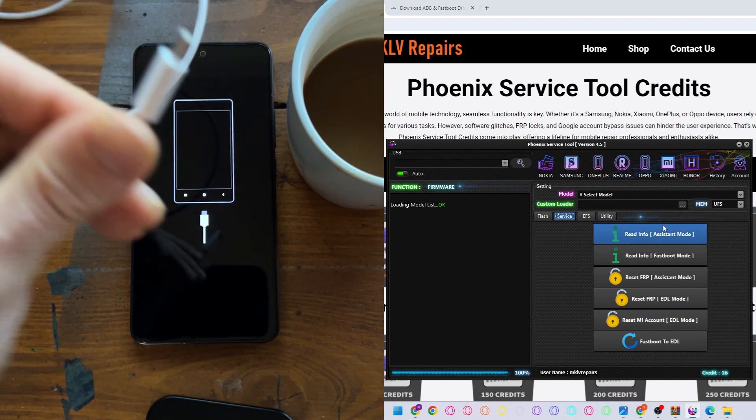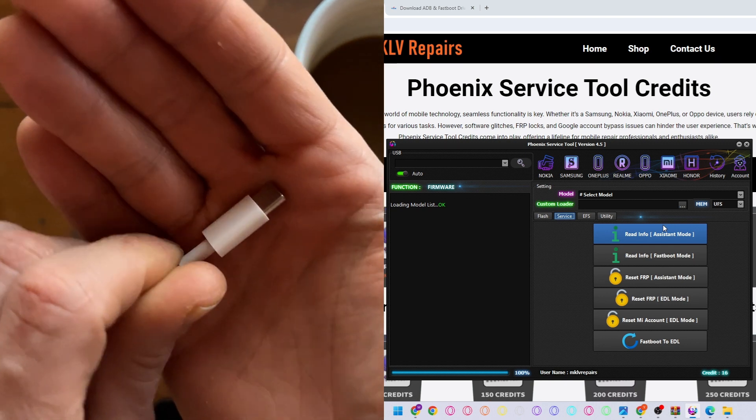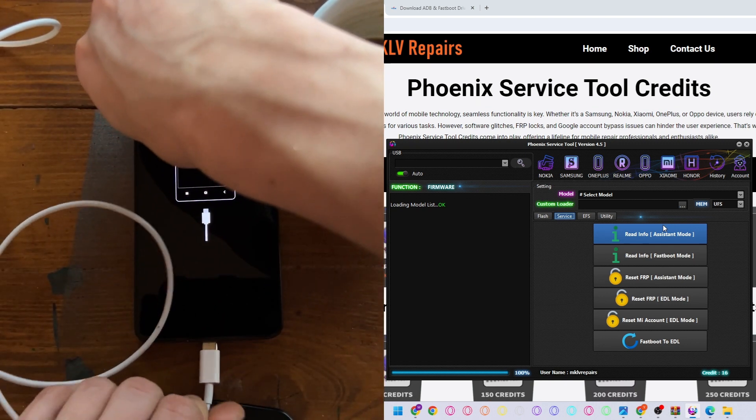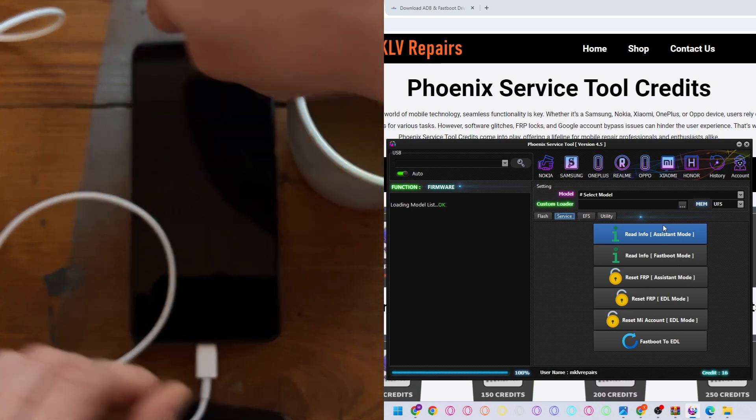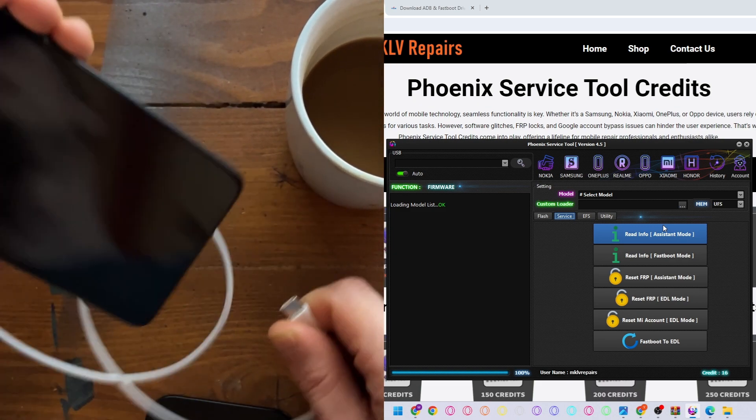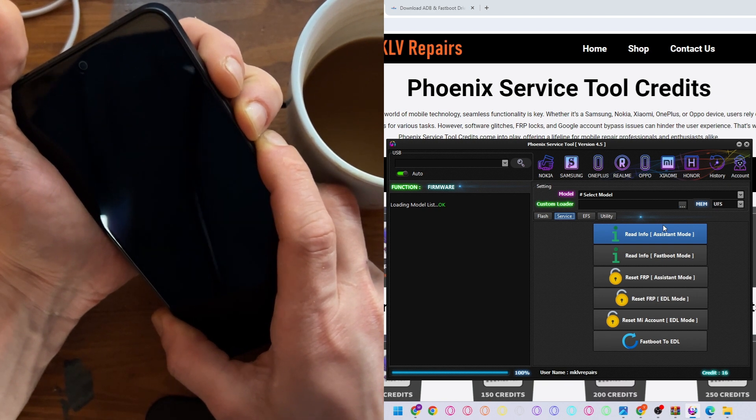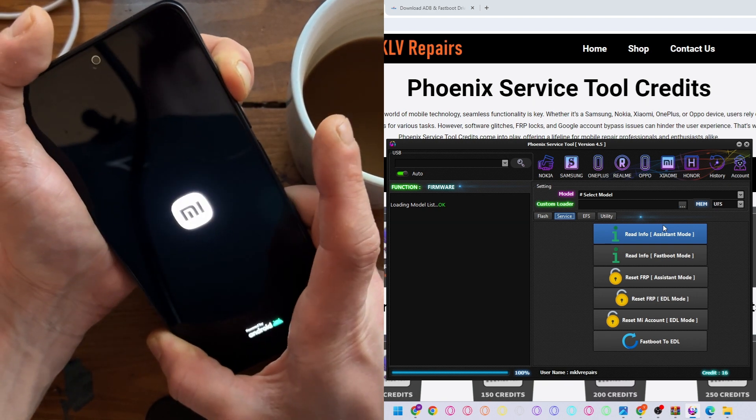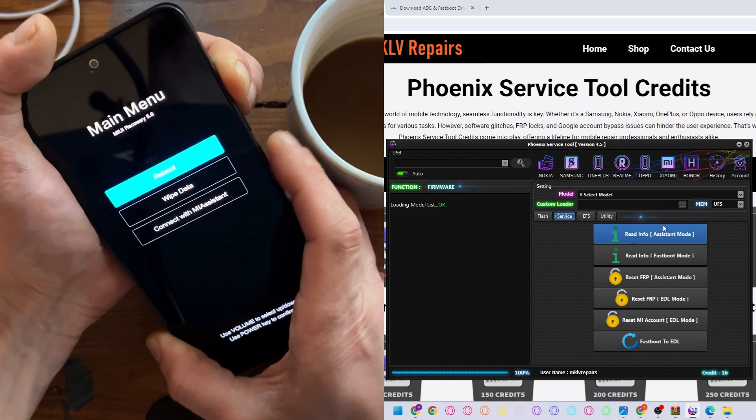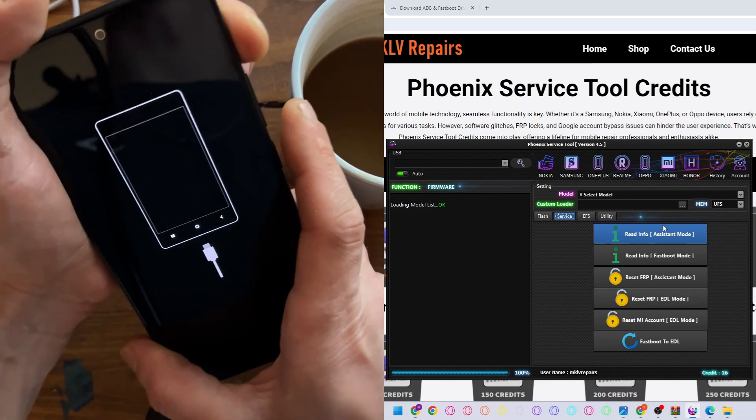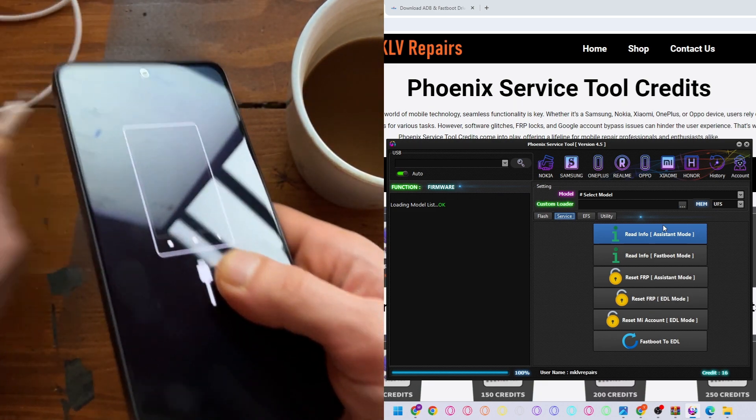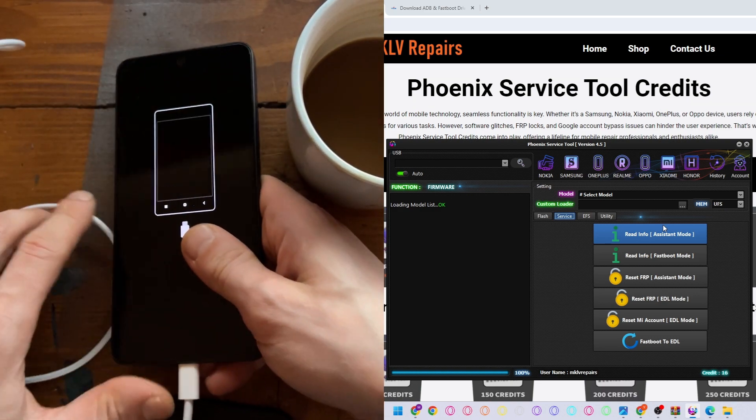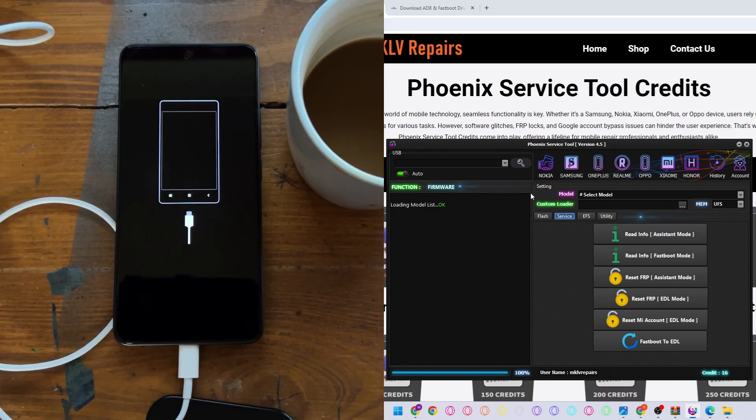Let's plug phone into computer. This phone use Type-C connection. And of course I'm talking too long and phone boots back to the normal. Let me boot back to the bootloader. Connect with MI, straight away let's connect to the computer.